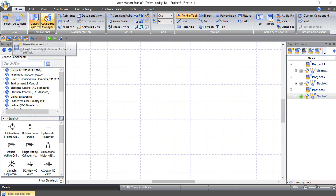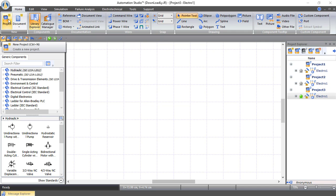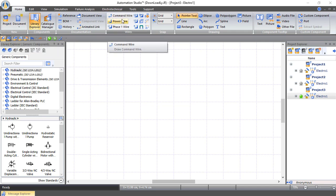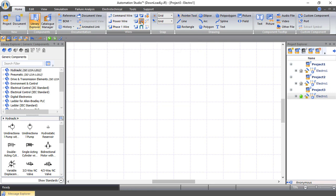Here we have the main toolbar, the library toolbar, the project explorer toolbar, and a shortcut toolbar. Inside the main toolbar, we have the project where we can create our project. We can also use wires like power wires, single phase wire, or command wire — either a single wire or a three-phase wire. You can also draw shapes here using the pointer tool.